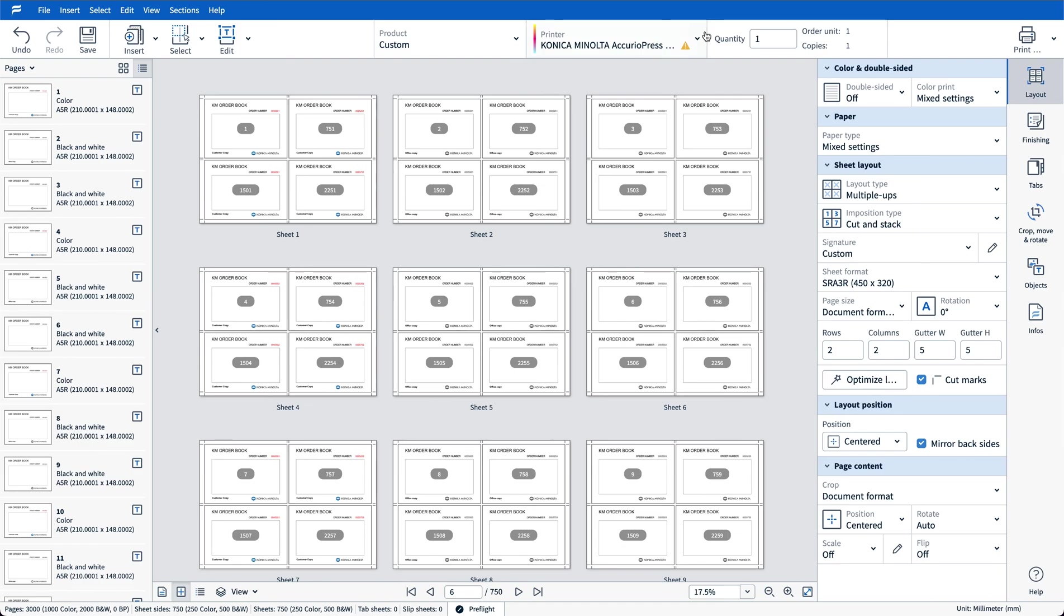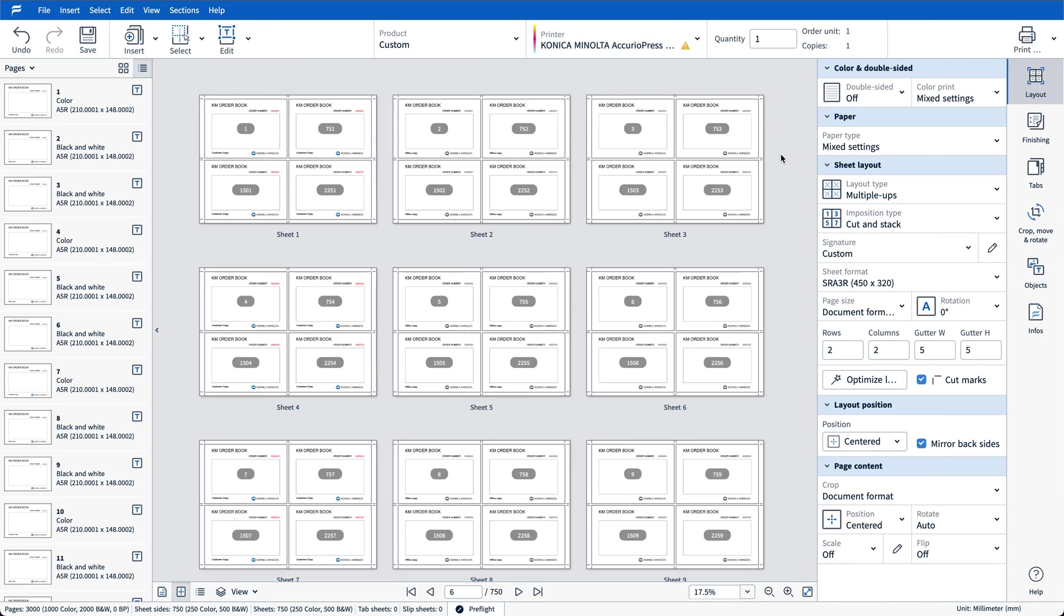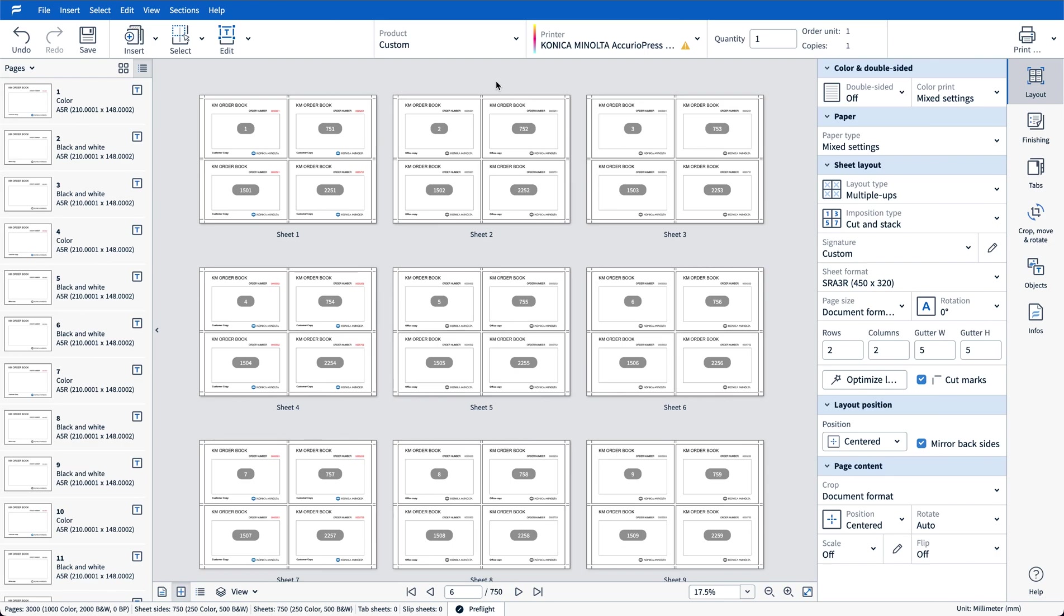Now this file is ready to print. In Accurio Pro Flux I've got a few options. I can either print directly to the connected printer, in this case the 14000 which is where my media is set, or alternatively I can choose print a file and output this file as a printable PDF which I can then take to any device and print the file there.